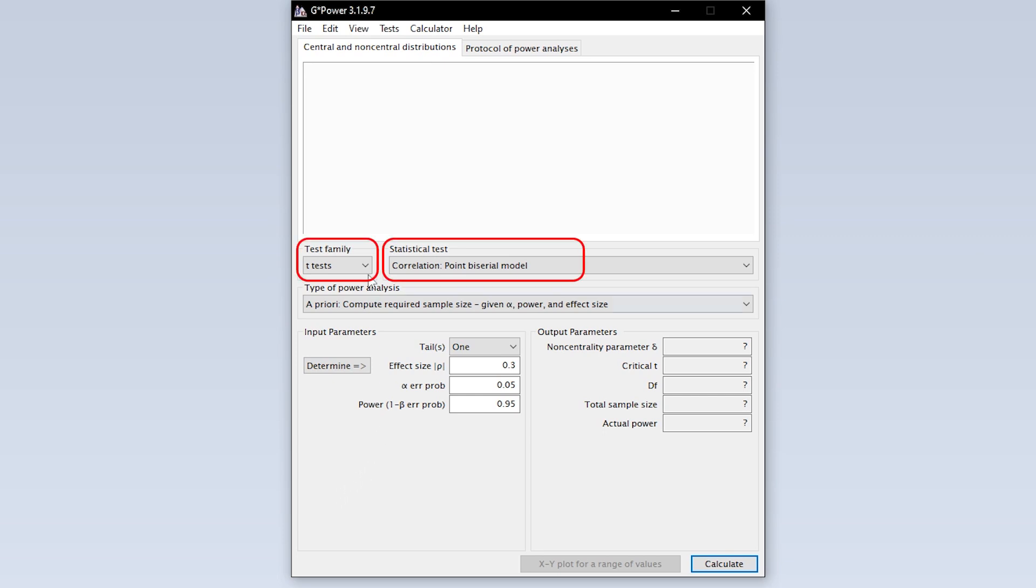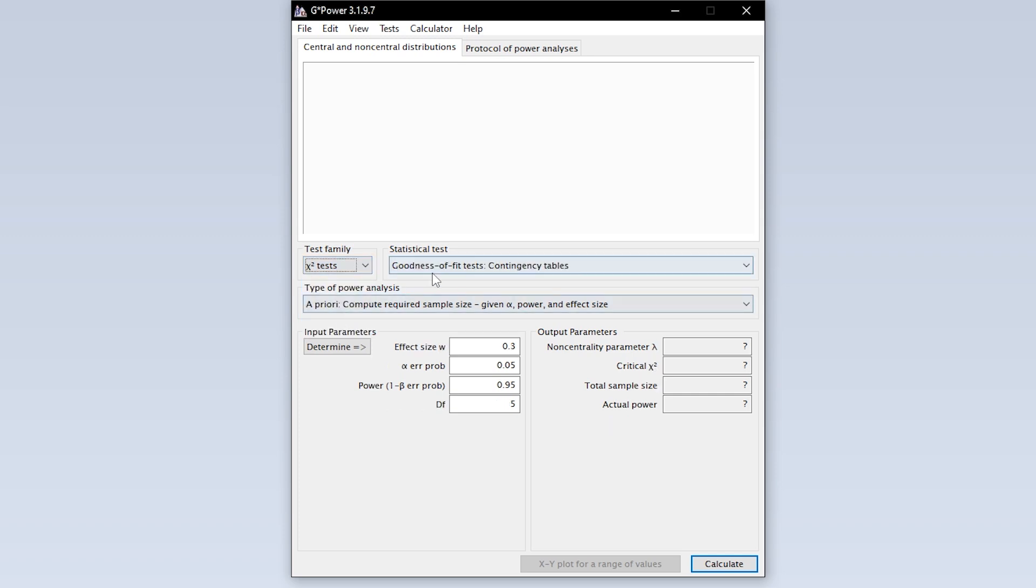This can be done via chi-squared tests within test family and goodness-of-fit tests, contingency tables within statistical tests.